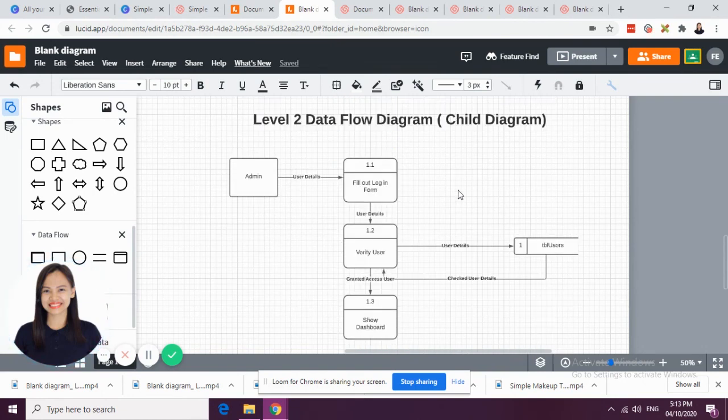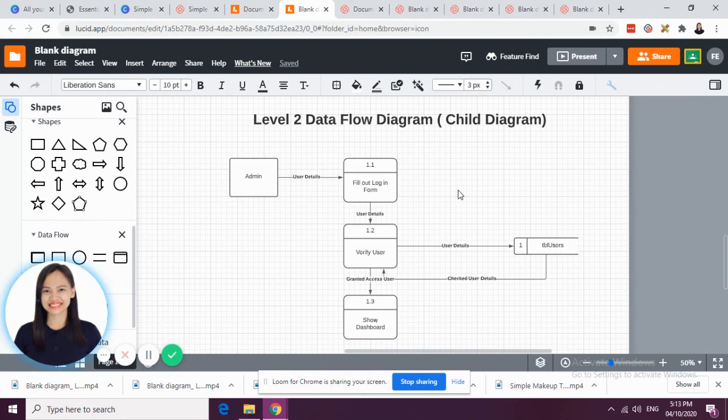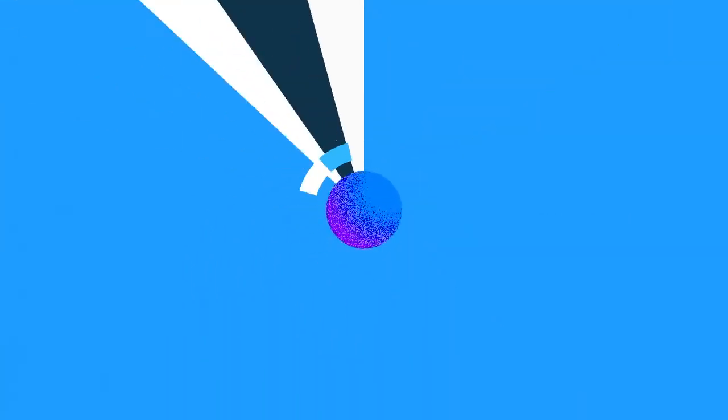Expect that the child diagram is the most tedious one in all the levels in data flow diagram. So, that's it. Thank you very much.